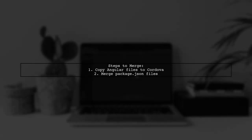Next, merge your Angular project files into the Cordova project, excluding the package.json file. Then, carefully merge the package.json files.